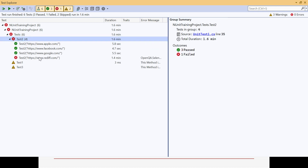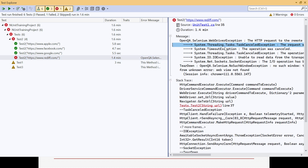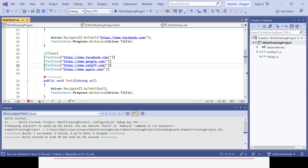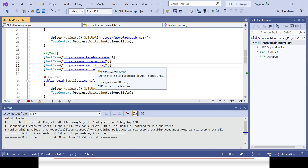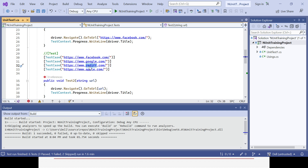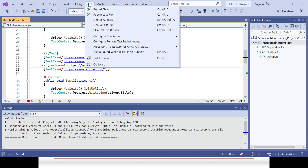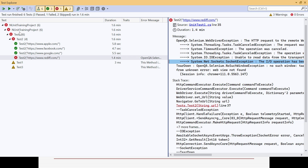Rediff got failed because it was not able to launch the page in time and was forcefully closed. So I'll comment out Rediff or replace it with another page, like Google or Facebook. Tomorrow if your requirement is three URLs you can just comment one out. Save it, go to Test Explorer, and expand it.